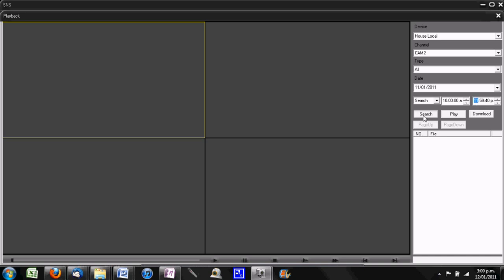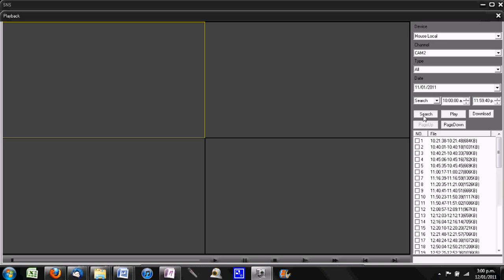Once you're happy with your selections of date and time, hit search. Then at the time that you're interested in, let's say in this case it's this one, there's two options for viewing the footage.